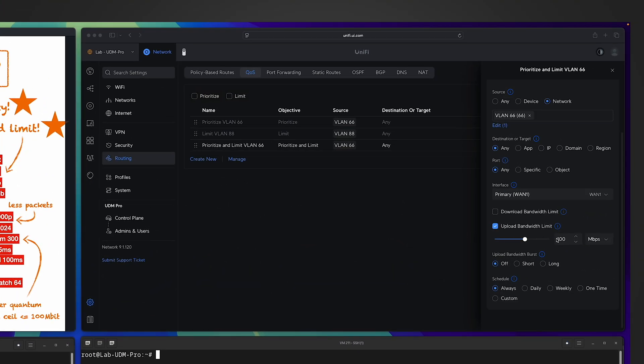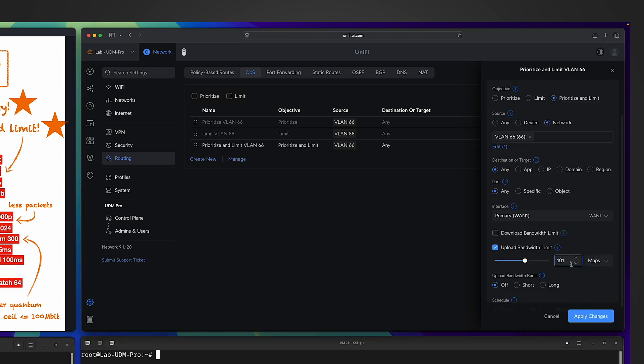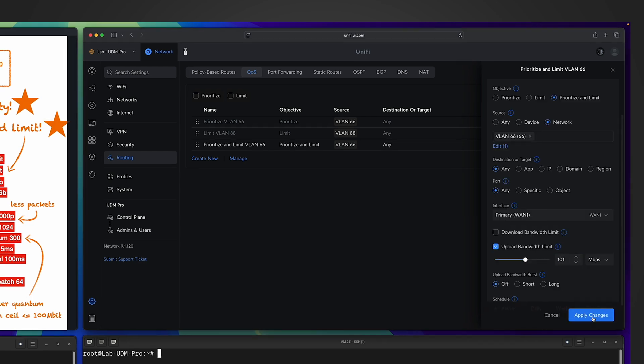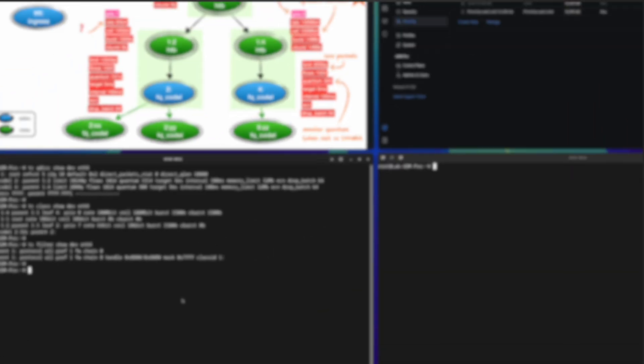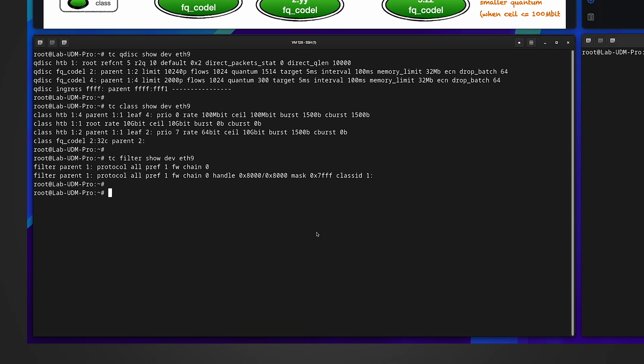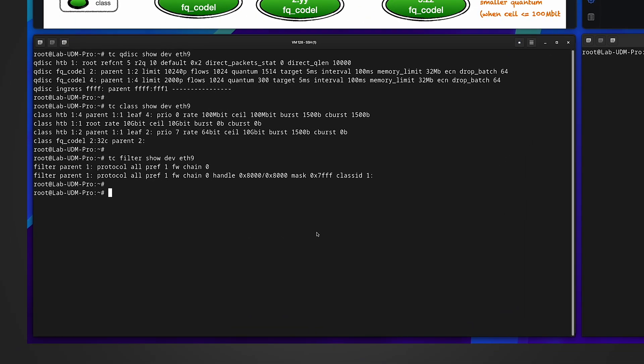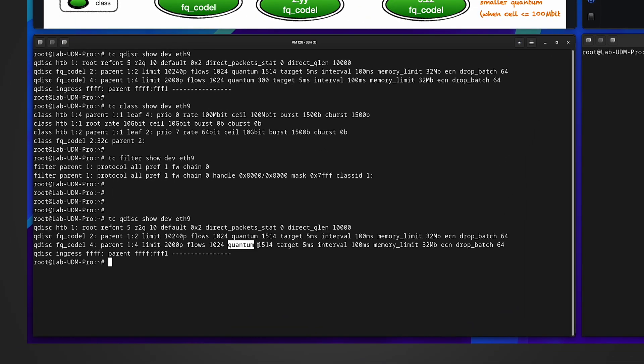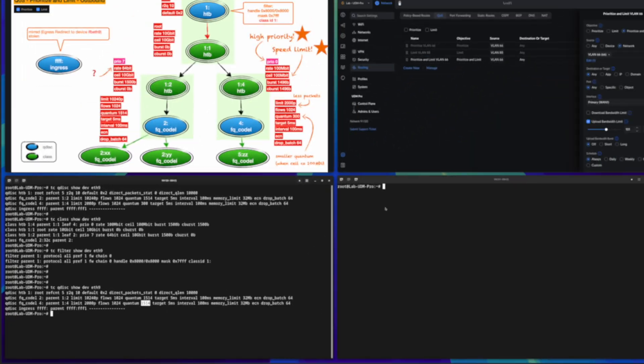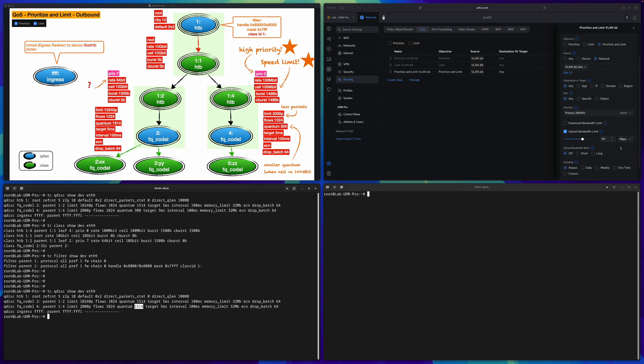You know why I chose 100? Because it's a magic number here. Let me simply increase it, change it to 101. Apply changes. If I show the queuing discipline information again, this time every other parameter has the same old value. Only this quantum value is changed. Now it's back to the value we are familiar with, just because I increased the speed limit a little bit. My understanding is behind the screen, based on the speed limit you set, Ubiquiti decides what quantum number to configure for the fq_codel queuing discipline.